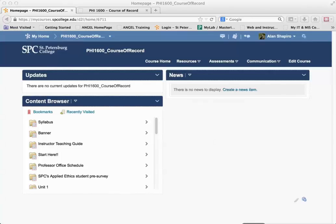If you've used section headings in Angel to display banner images or text for the student, they will appear as a page in Desire2Learn. If you'd like to continue using these section headings, you'll need to copy and paste them into descriptions for the module or sub-module.